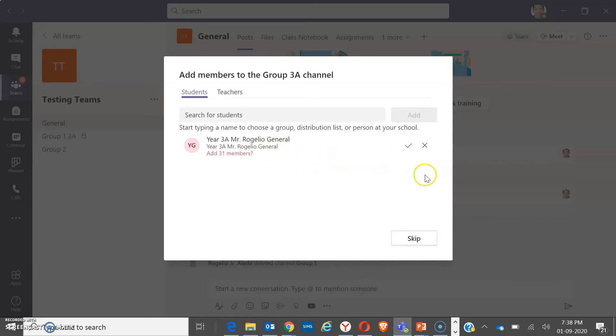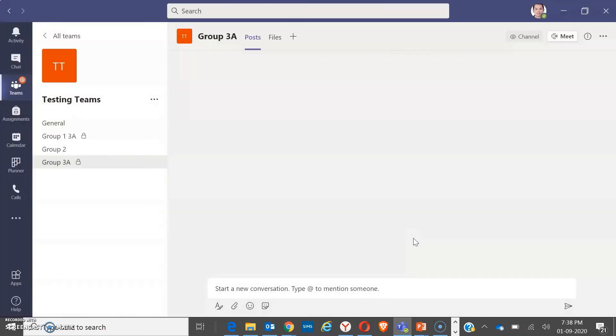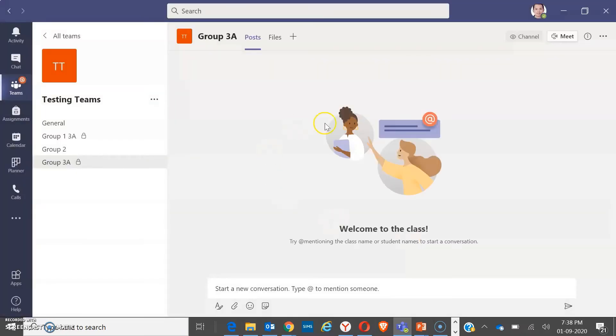But since I'm just going to add myself, I will click on X. Okay, and if you added it, you can click on skip now. So we have already created our groups for the breakout rooms.